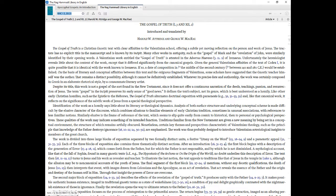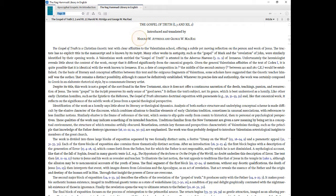The Gospel of Truth, I, 3 and 12, 2. Introduced and translated by Harold W. Atridge and George W. McRae.